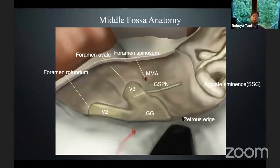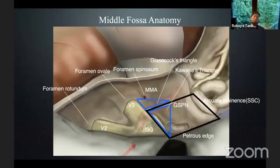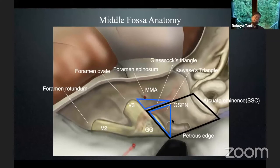Finally, I'll show you middle fossa anatomy. This is middle fossa dural elevation. We must understand the Glasscock triangle, the Kawase triangle, and the temporal rhomboid: V3, GSPN, arcuate eminence, and petrous ridge. The temporal rhomboid is very important. The internal auditory canal should be skeletonized at 60 degrees on each side.